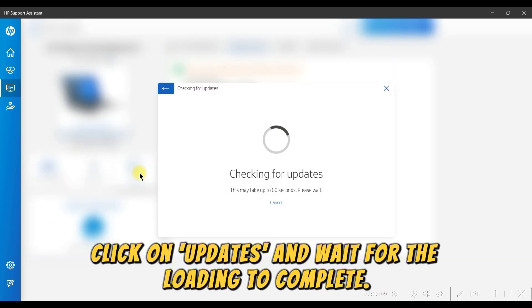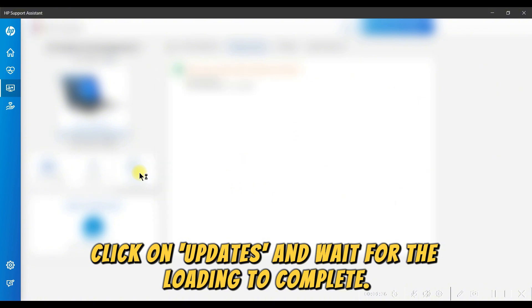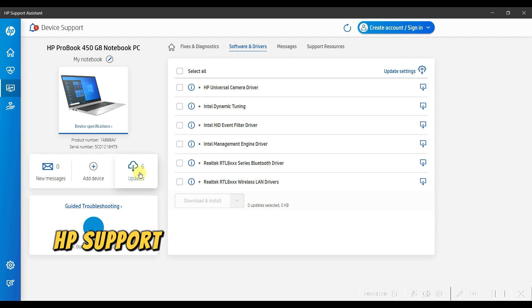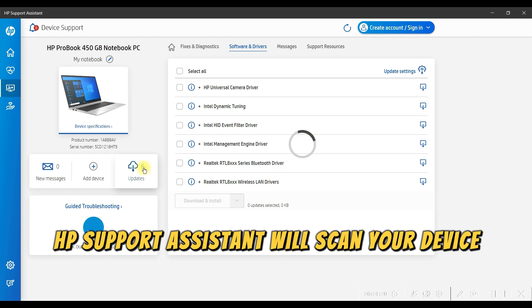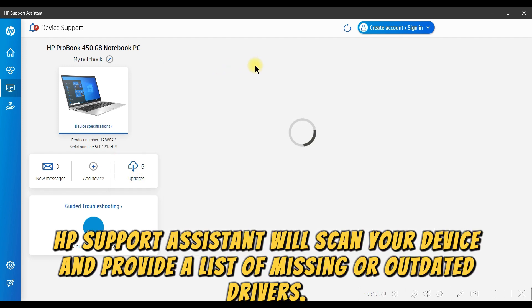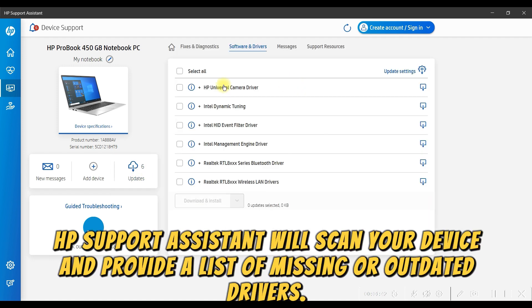Click on Updates and wait for the loading to complete. HP Support Assistant will scan your device and provide a list of missing or outdated drivers.